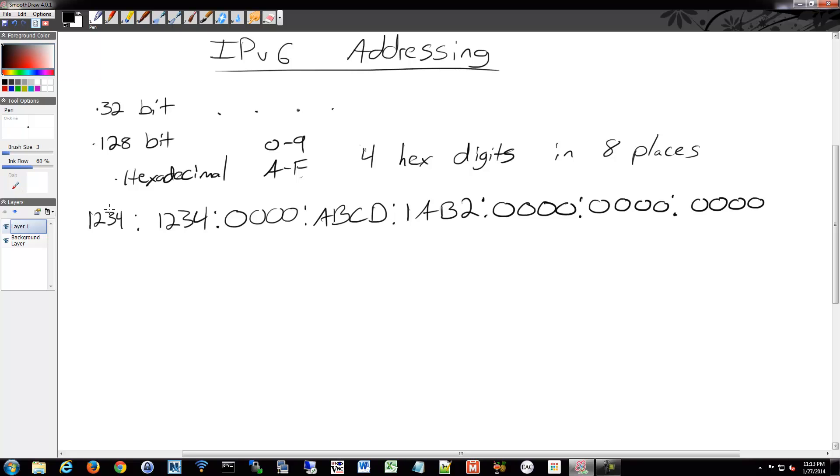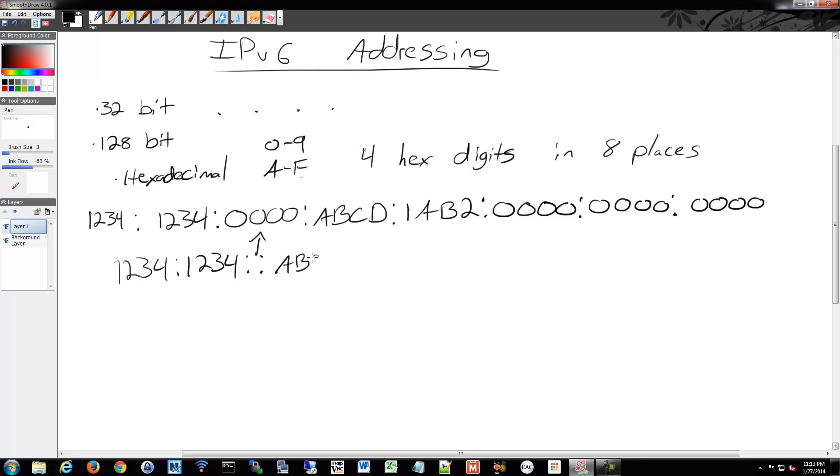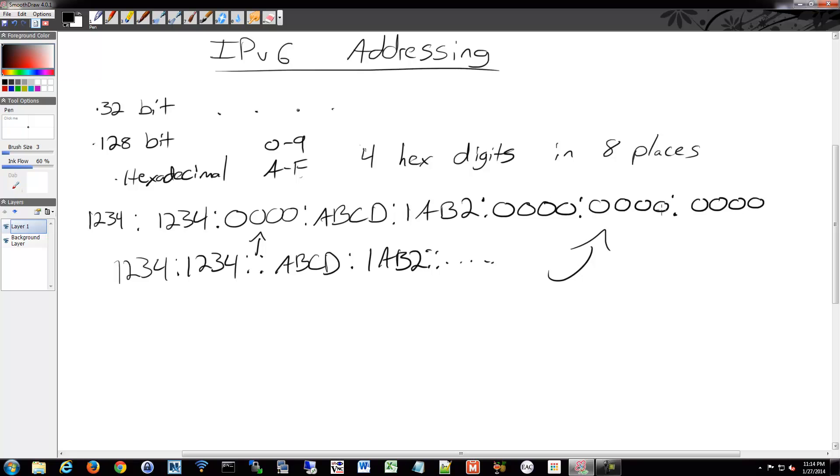One of the fun things that you can do with this is wherever there's a set of zeros, once in an IP address, you can truncate that only once. So you can omit those zeros only once in an address. So if you have another set of zeros somewhere else, you can only do it in one place. You can do double colon to notate a series of zeros, and it doesn't just have to be one set of zeros.